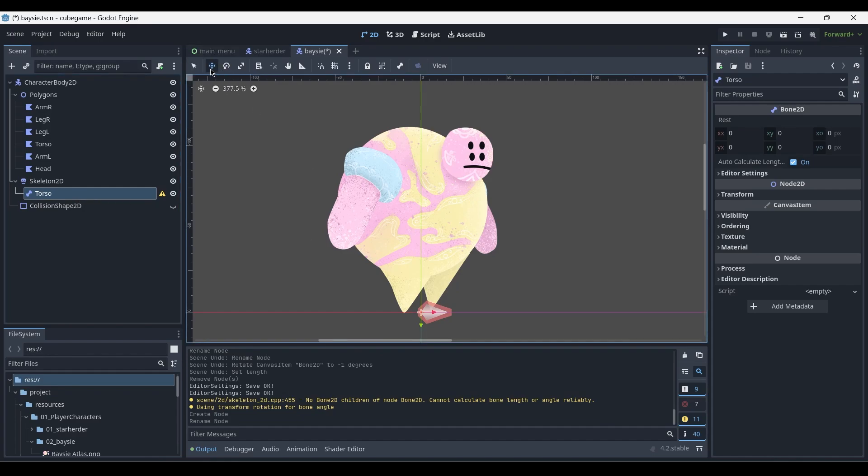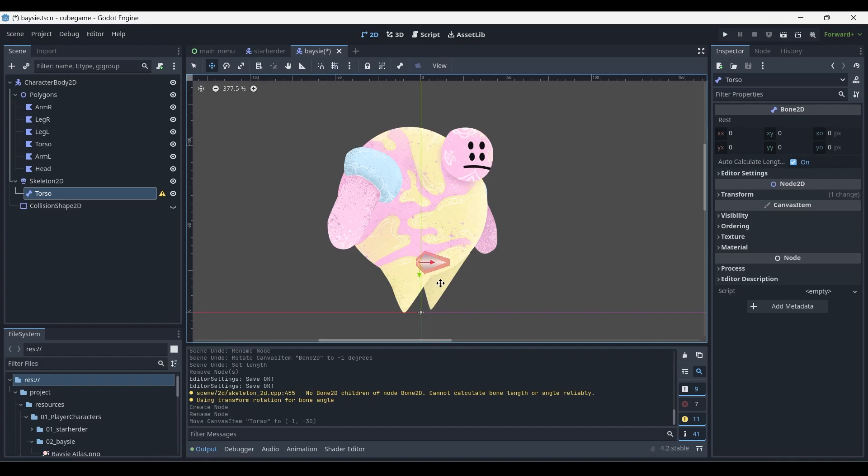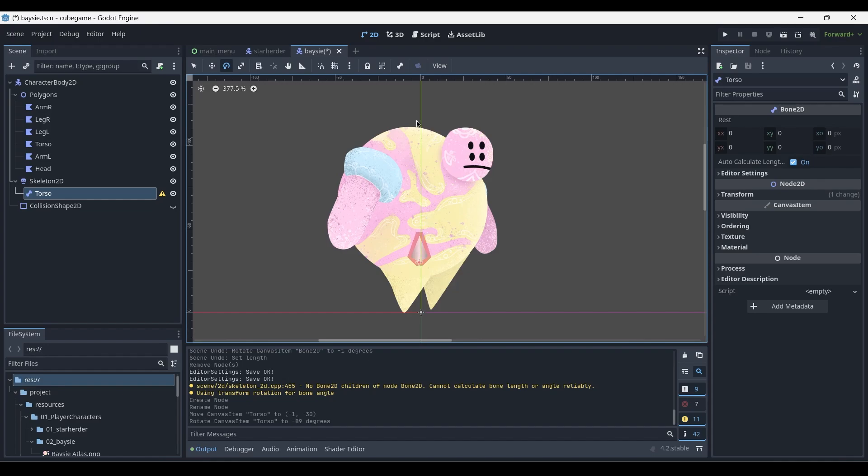By pressing W or selecting this gizmo up here, we can left click and drag to place it wherever we like, and then press E to select the rotation tool and rotate the bone in the direction that we want it to face. Over here in the inspector you'll see that you have a property called auto calculate length, which determines the length of the bone automatically. Because this bone is going to have child objects, we can leave this turned on.